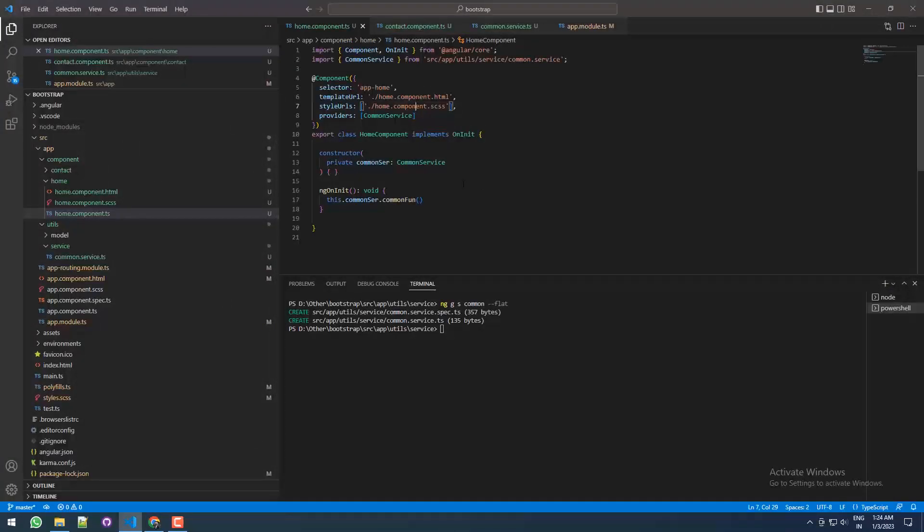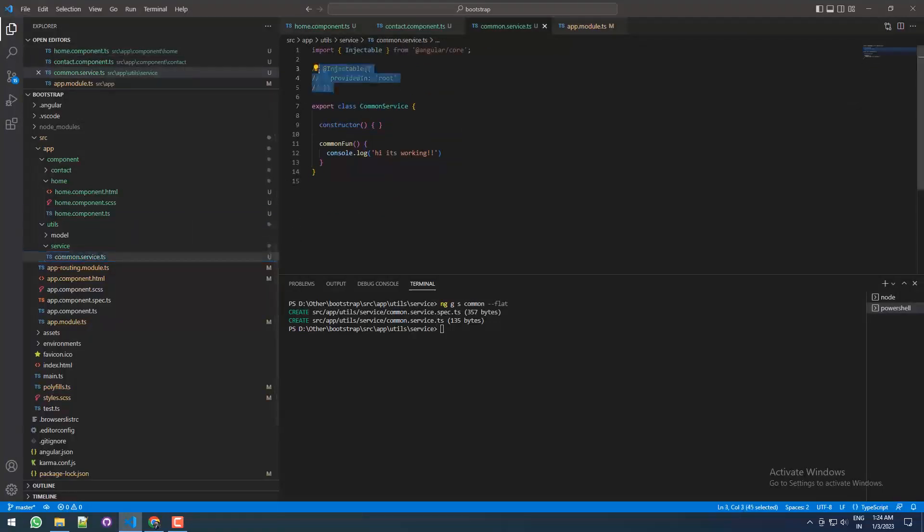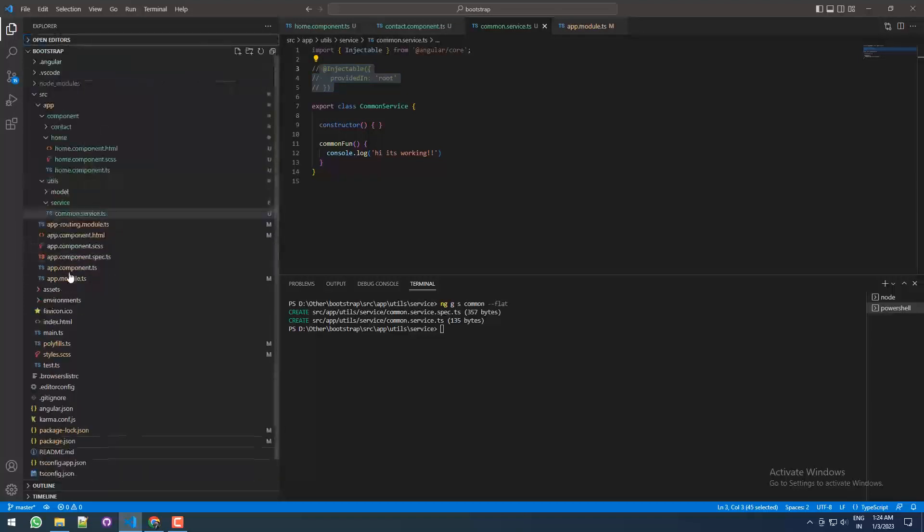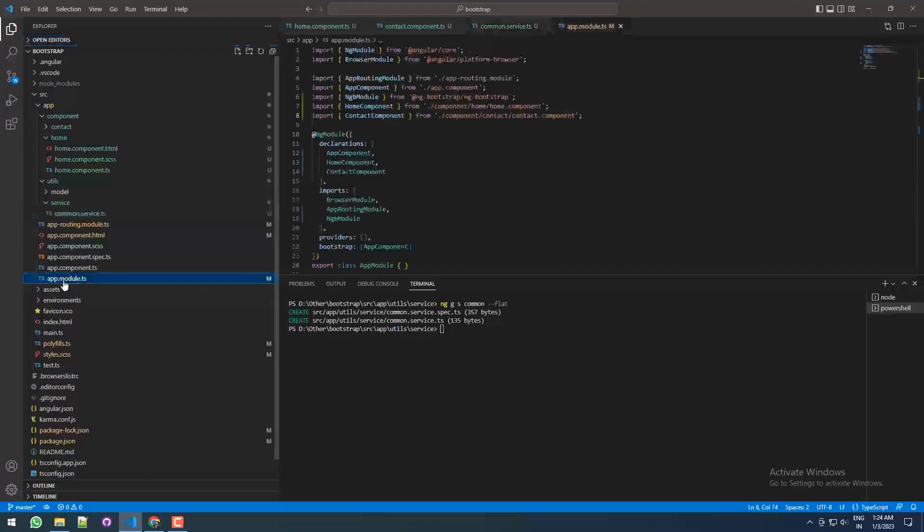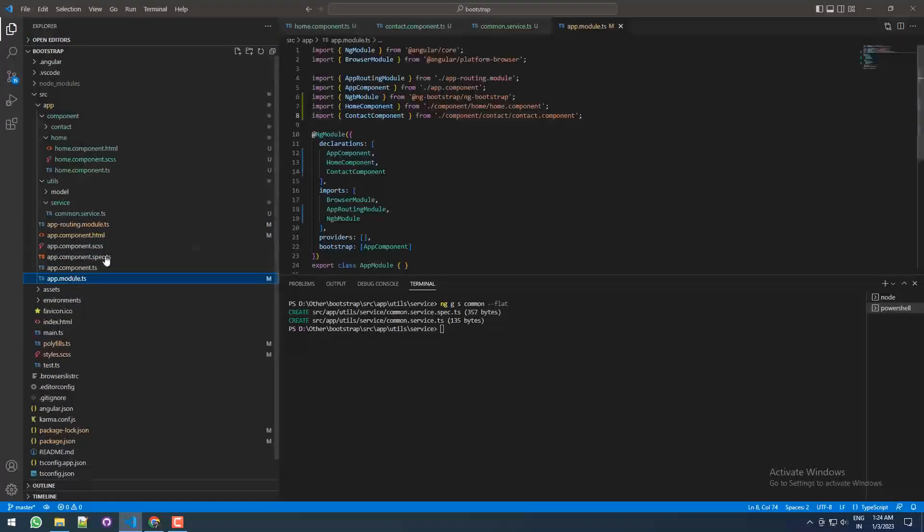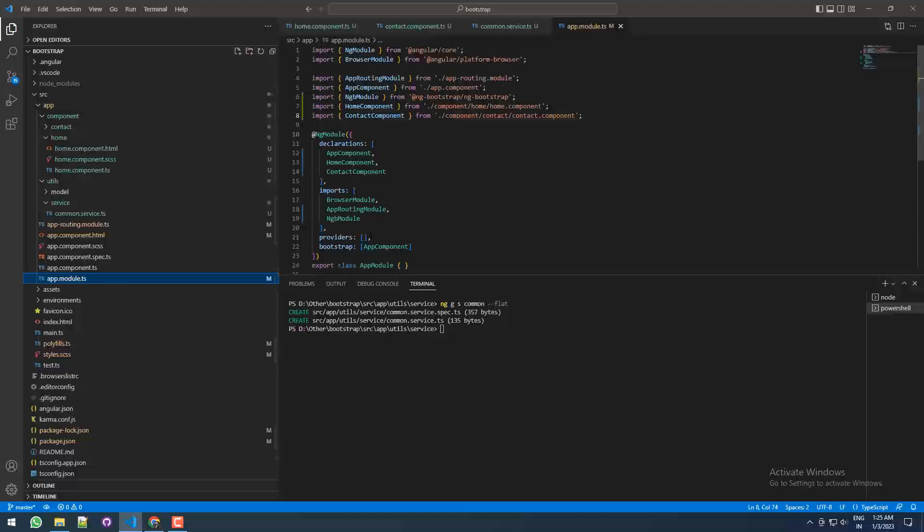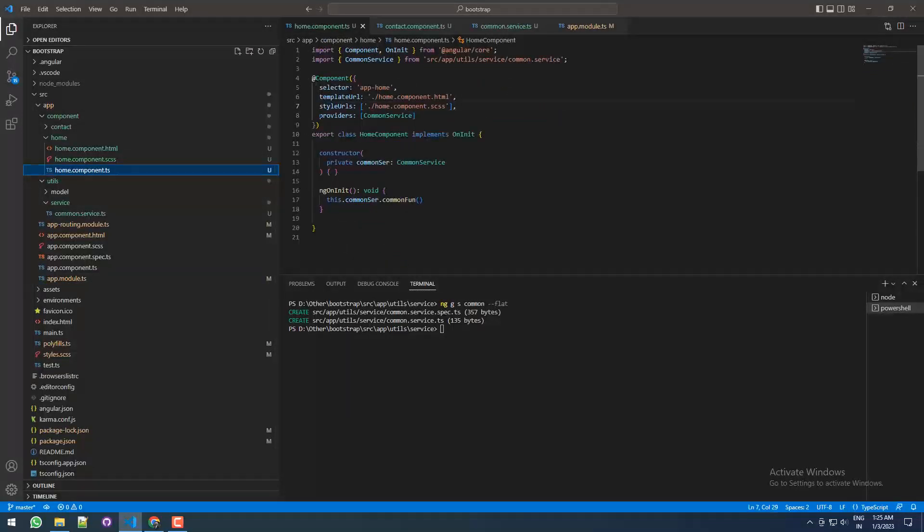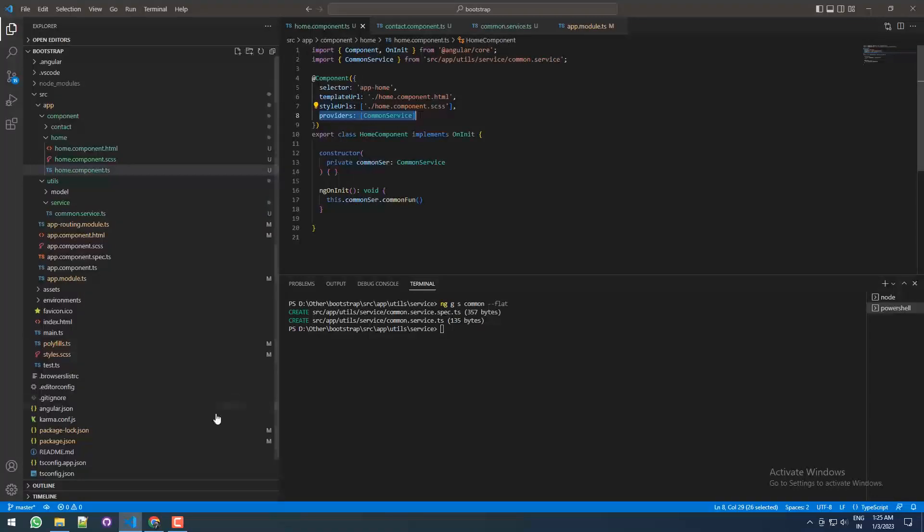Without this injectable service, still you can use it in these two ways: you can declare it in the providers under the app module providers, and you can directly add it as metadata under the providers. Thank you so much.